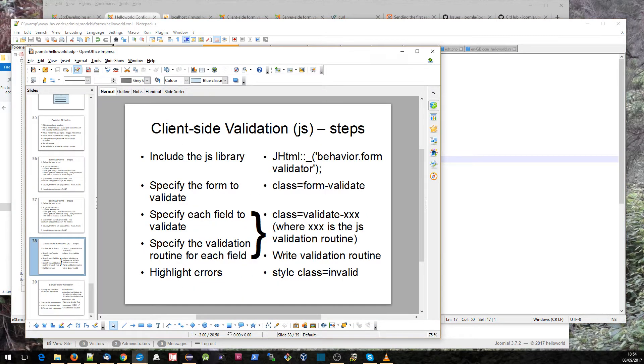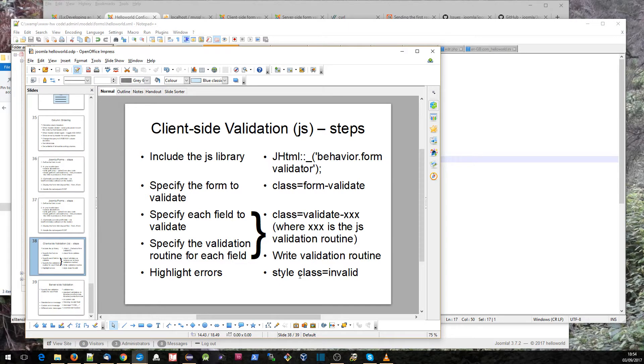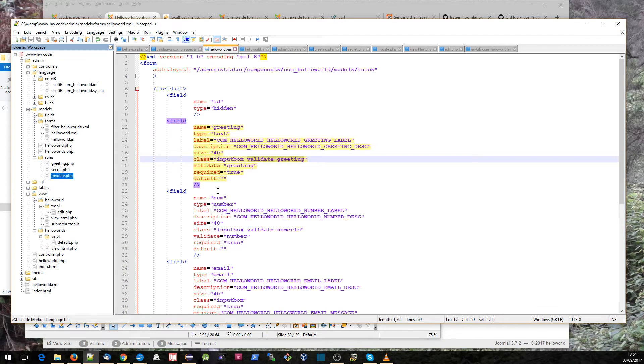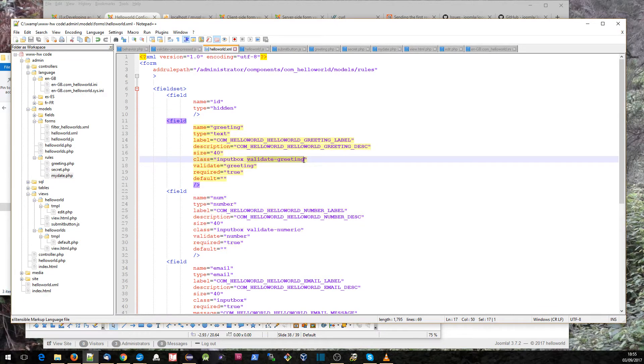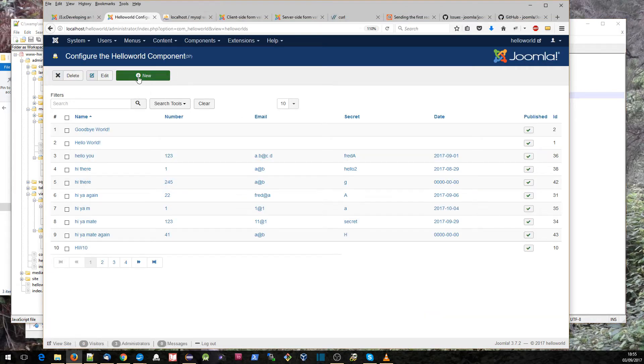So here's our greeting field, for example, and here's validate-greeting. The final thing is whenever we do get errors in our field, we need to consider how those errors are displayed to the user. The validation routine adds an extra class onto our field, and then using that we can style the field and the associated label differently. So let's go through our various fields.